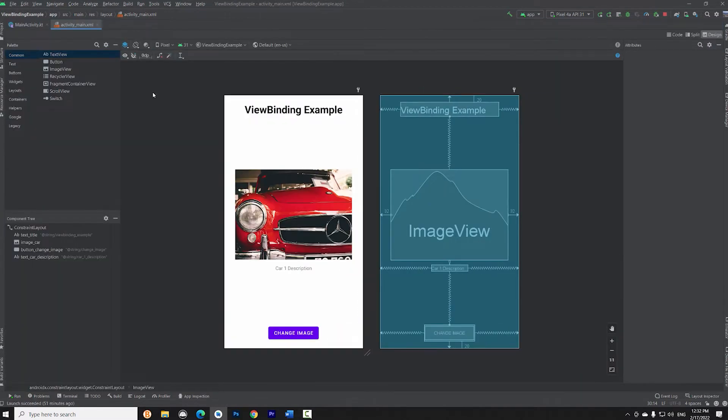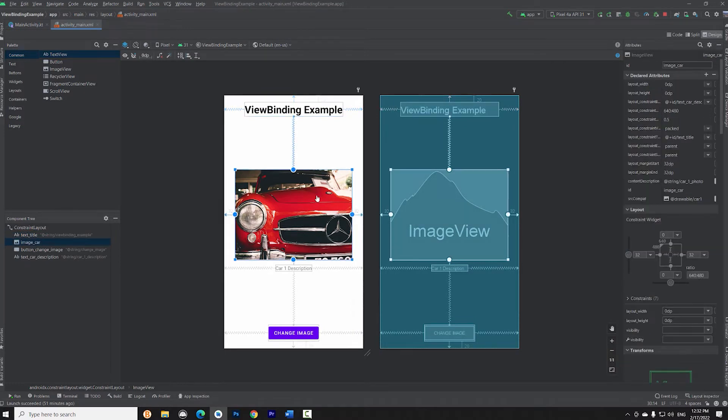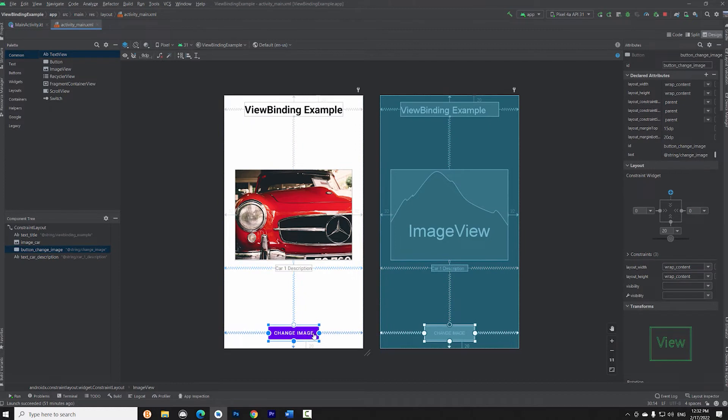Our layout XML file contains a text view for the title, an image view for the car image, another text view for the car description and finally a button.